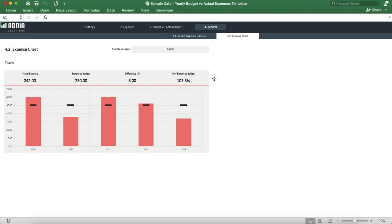And that's it! You know everything you need to know about our yearly budget vs actual expense template, and you're ready to start using it now. Enjoy!